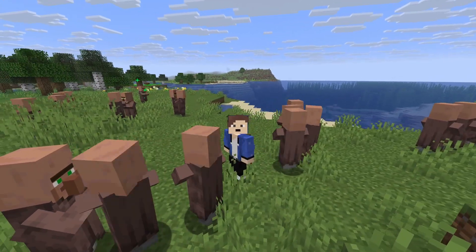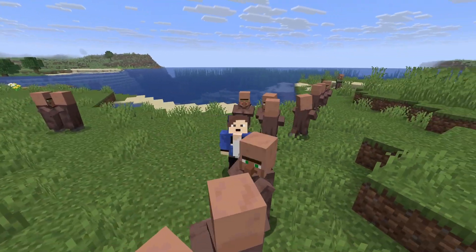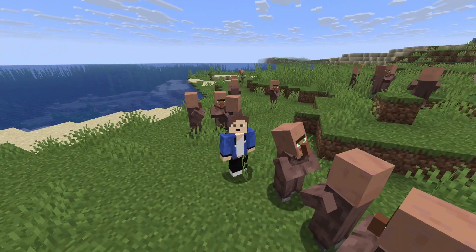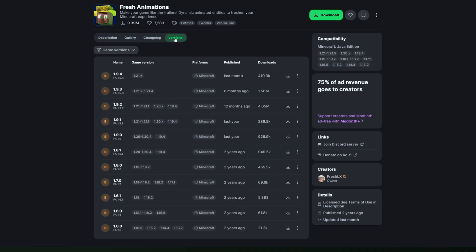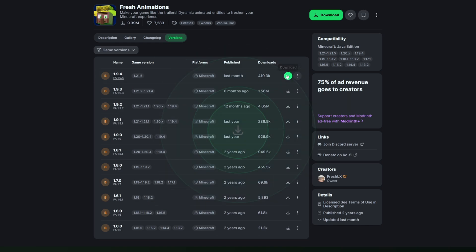In this video I'm going to show you how to install the Fresh Animations texture pack for Minecraft 1.21.6. The first thing you're going to want to do is come to this website — I will leave a link in the description below. Once you're here, come to Versions. We want to use the latest release. At the moment it shows 1.21.5, but don't worry, this still works for Minecraft 1.21.6.